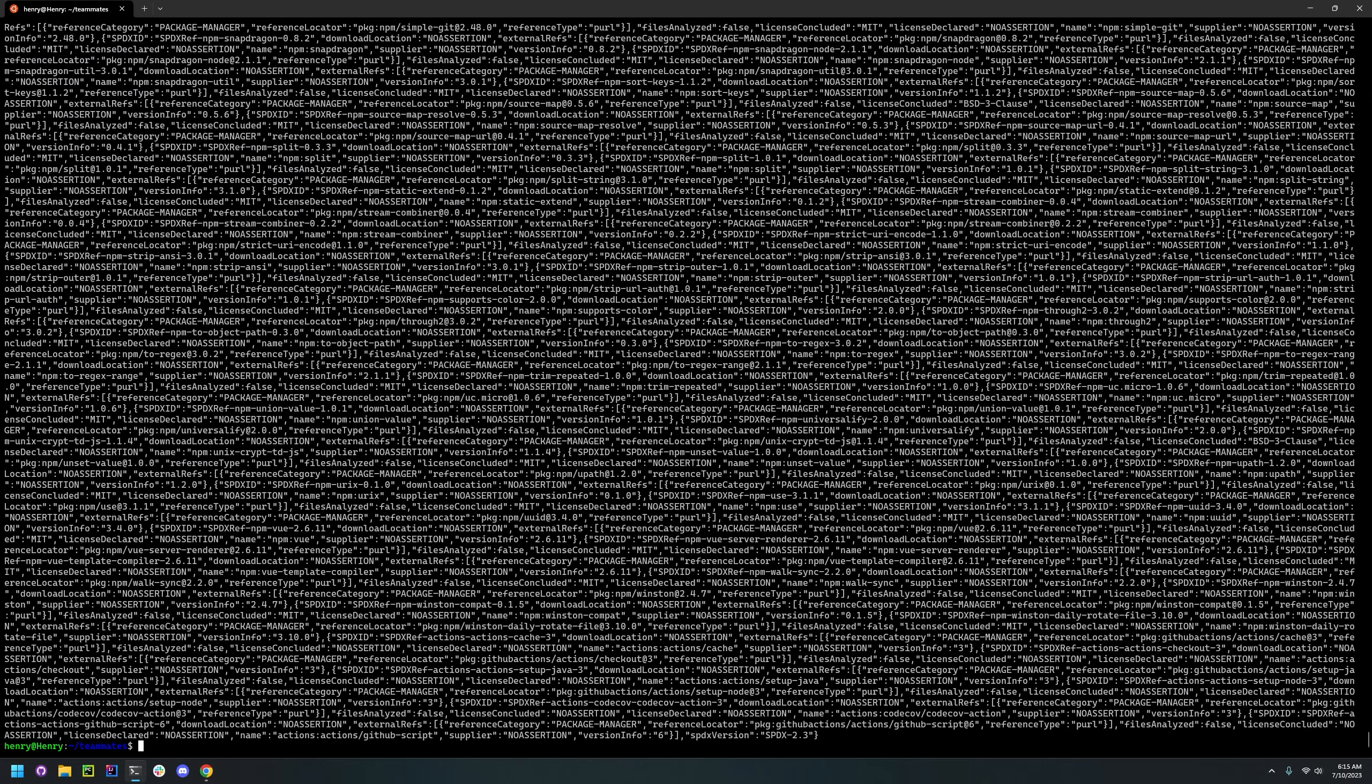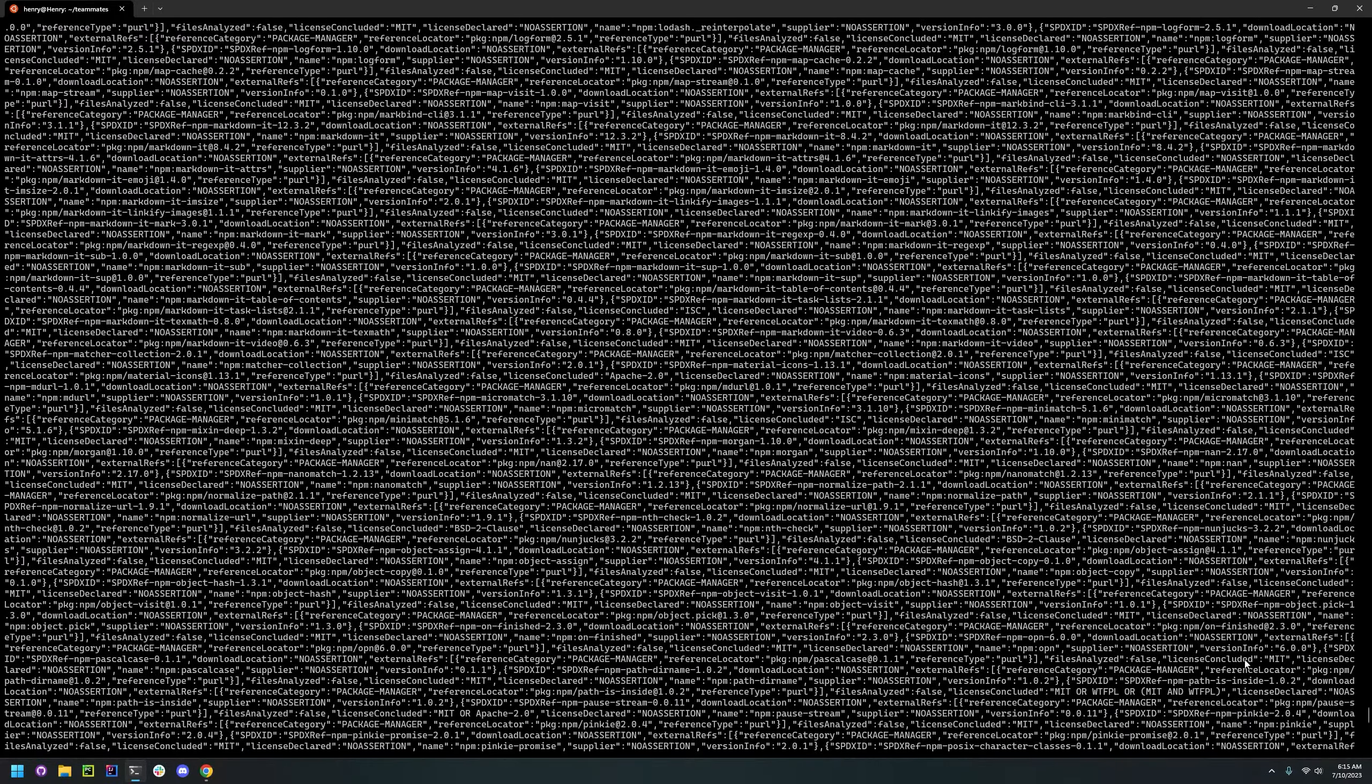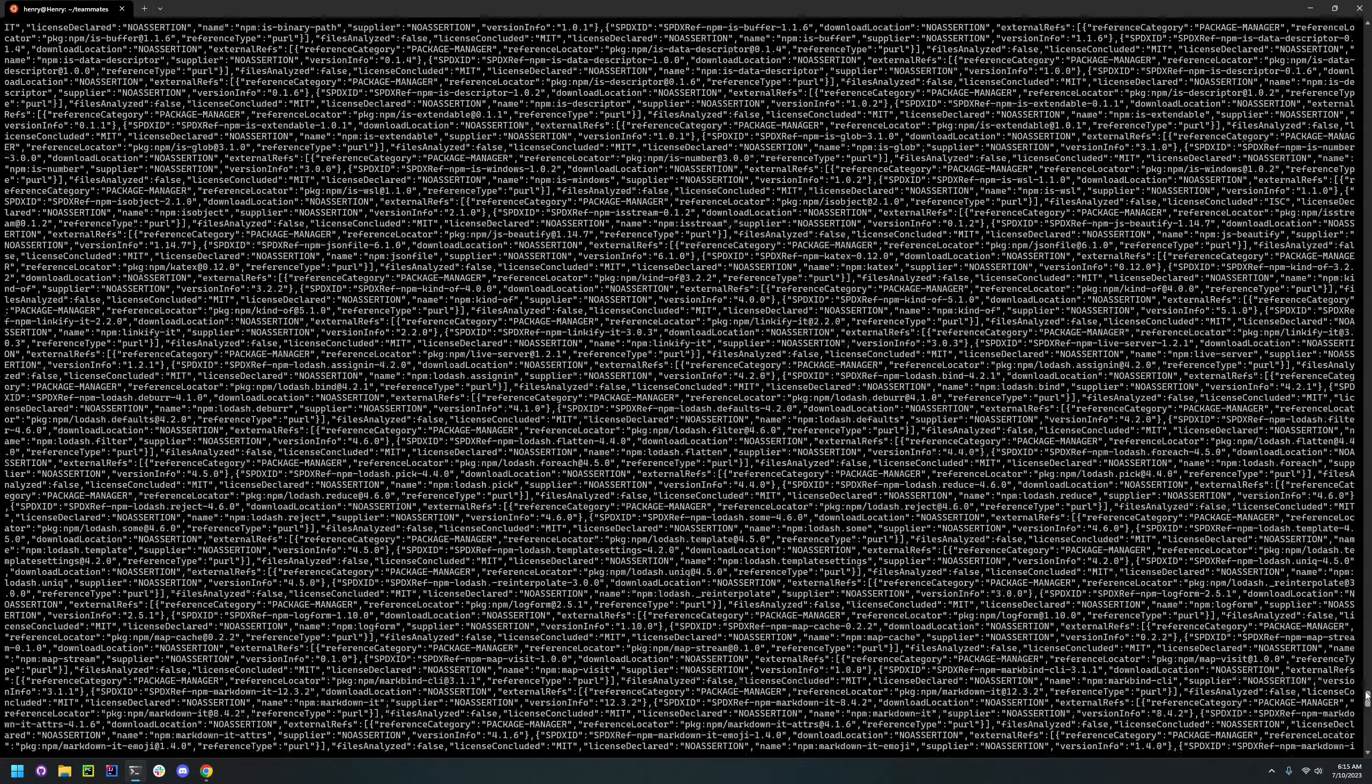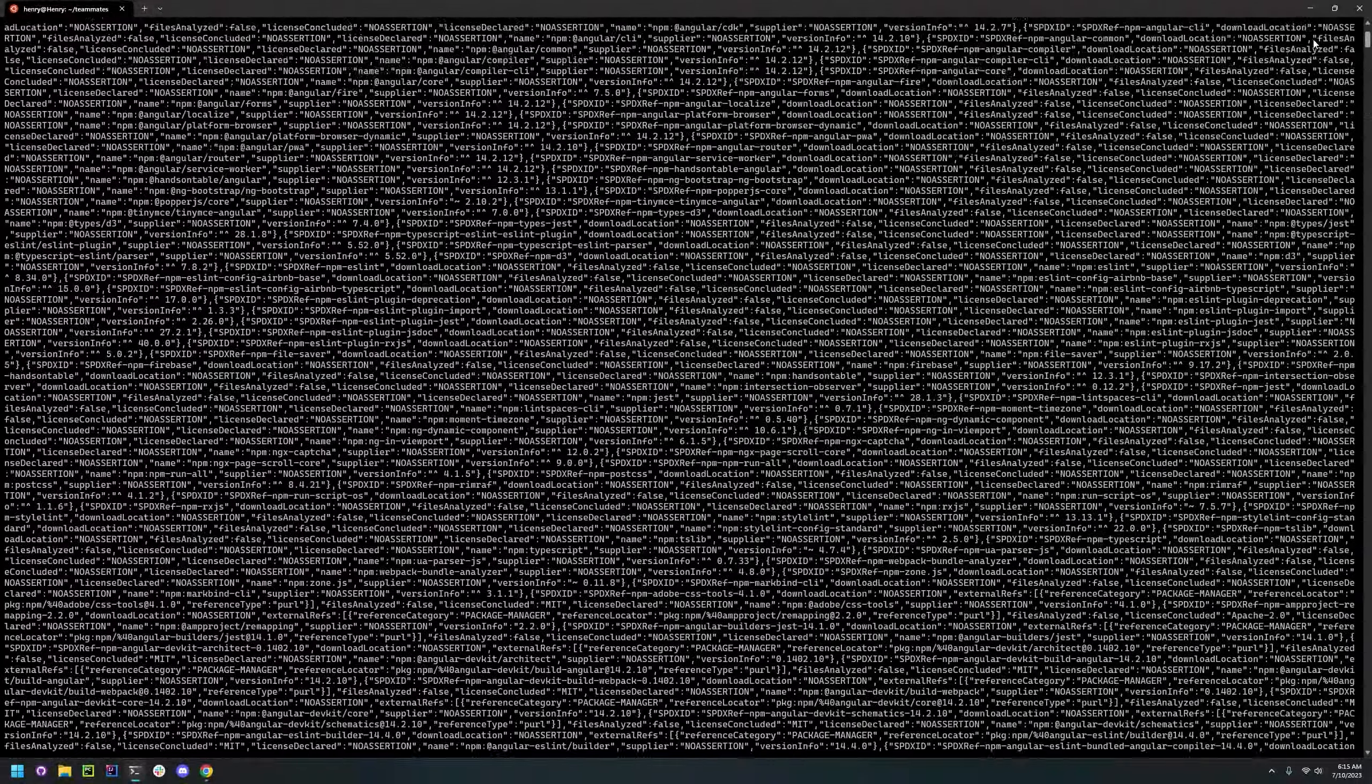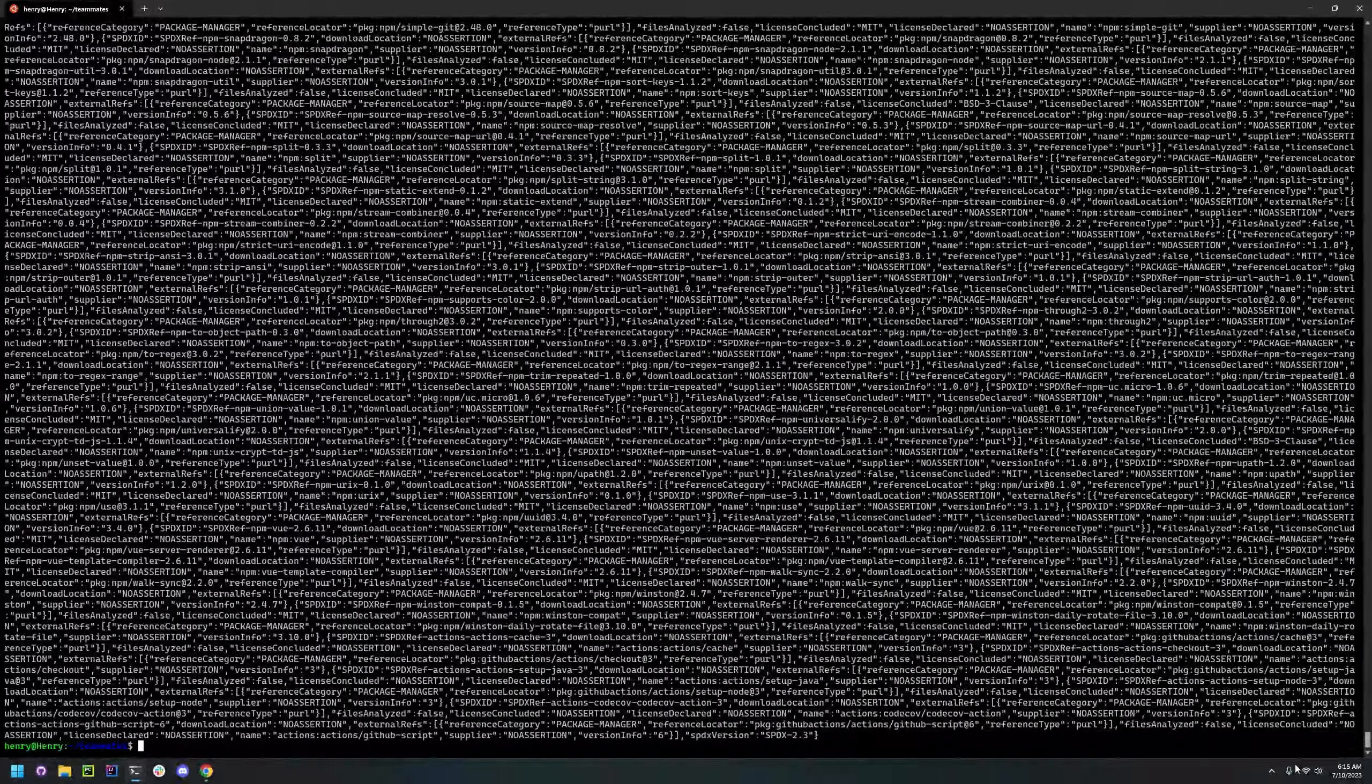Now once we have that installed, I've went ahead and installed two test projects for me to create the SBOM with. First thing is the Java project teammates. Just go ahead and cd into that. And to run the command you just do GitHub SBOM. And by default it will create an SPDX SBOM. And it's a very large SBOM as you can see.